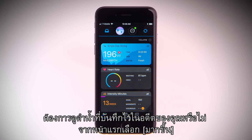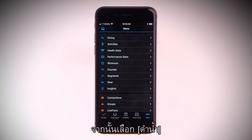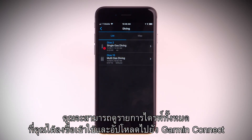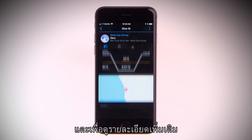Want to see all your past recorded dives? From the home page, select More, then select Diving. You'll be able to see a list of all the dives you've logged and uploaded to Garmin Connect. Tap into them for more detail.